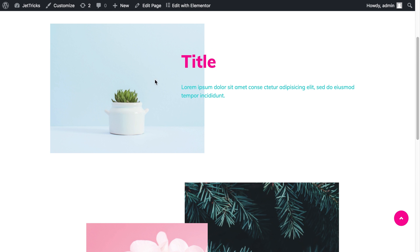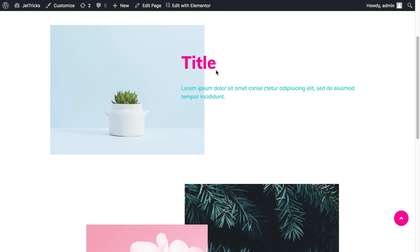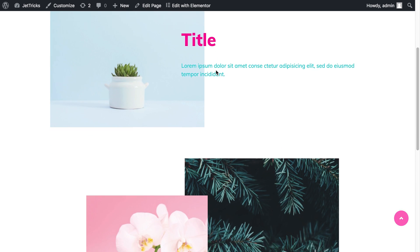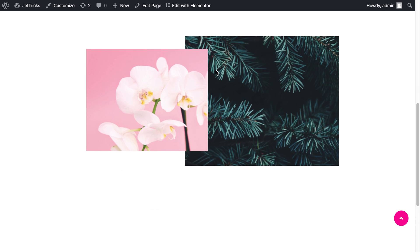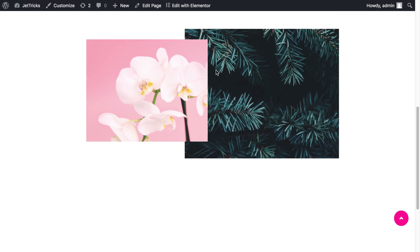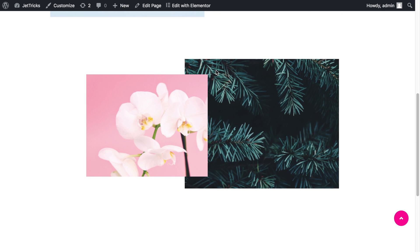As you see these elements move at different speed and in different directions as I scroll down.